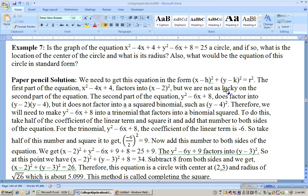To get the equation in standard form by hand, note that x squared minus 4x plus 4 factors nicely into x minus 2 squared. However, y squared minus 6y plus 8 does not factor into a binomial squared. So we must complete the square: take half the coefficient of the linear term — half of negative 6 is negative 3 — and square it to get 9. Add 9 to both sides of the equation.